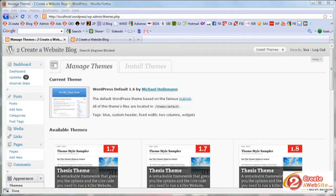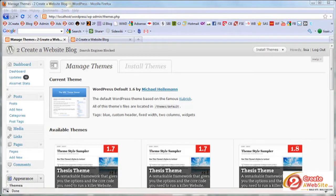Hey guys, it's Lisa from 2createawebsite.com and today I'm going to show you how to install a premium WordPress theme for the first time. If you've been using some of the free provided themes,